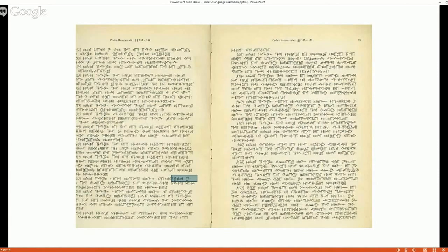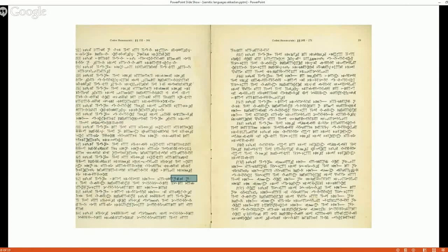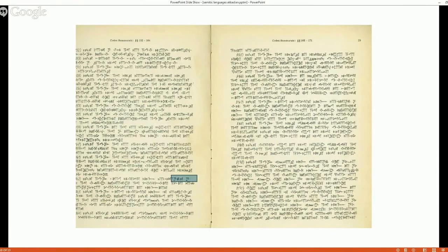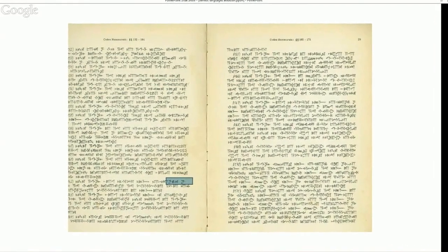This is a drawing of the inscription of Hammurabi's laws. Using the sign list, the exercise is to go through, determine the syllables each sign represents, normalize it, and you can read it as though you were reading Hebrew or any other Semitic language.